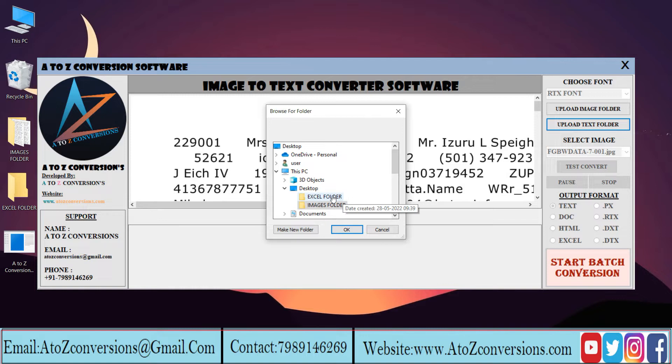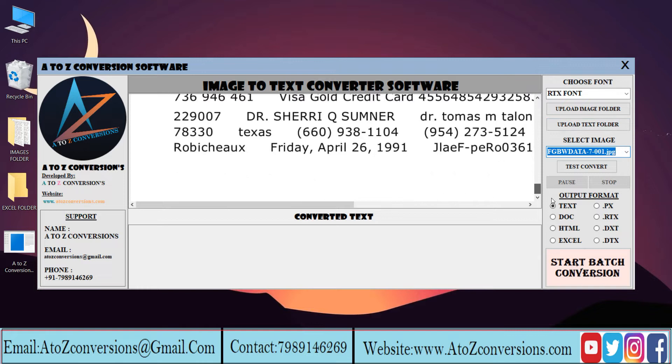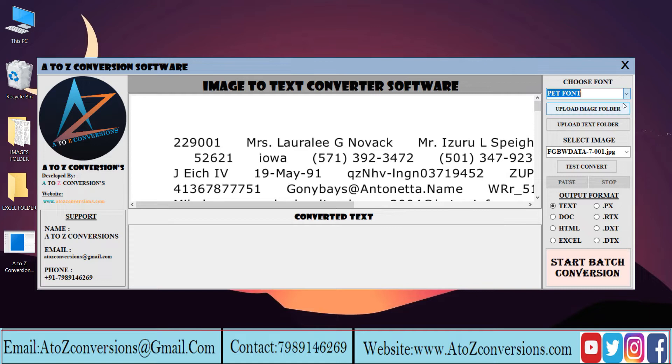Now select the images that you need to convert. Take a look at the selected image to convert into Excel. Then choose the font style, select the output format to Excel, and press the test convert button.